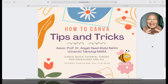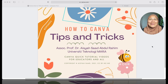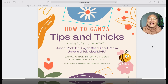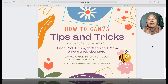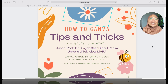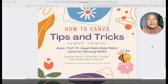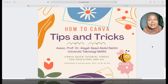Assalamualaikum and hello everyone. Welcome to How to Canva. In this course, I'll be sharing some tips and tricks on how to use Canva. This course is designed for educators, for professionals, and also for students.